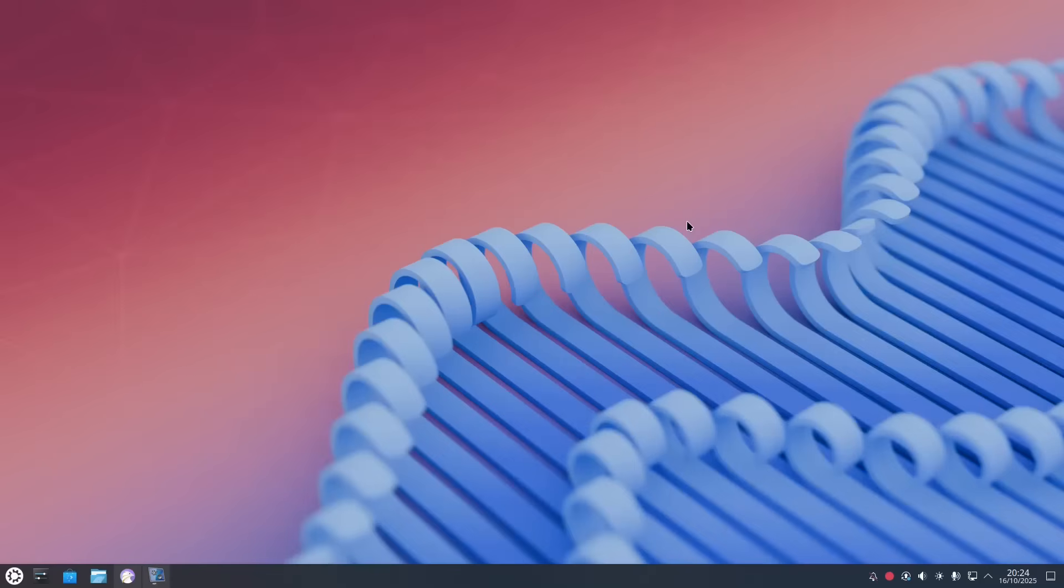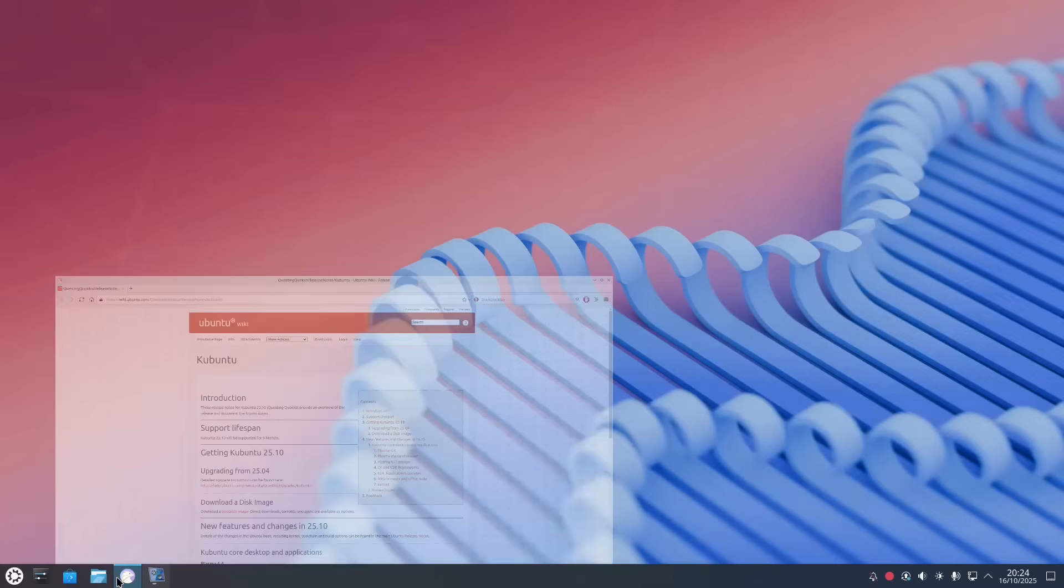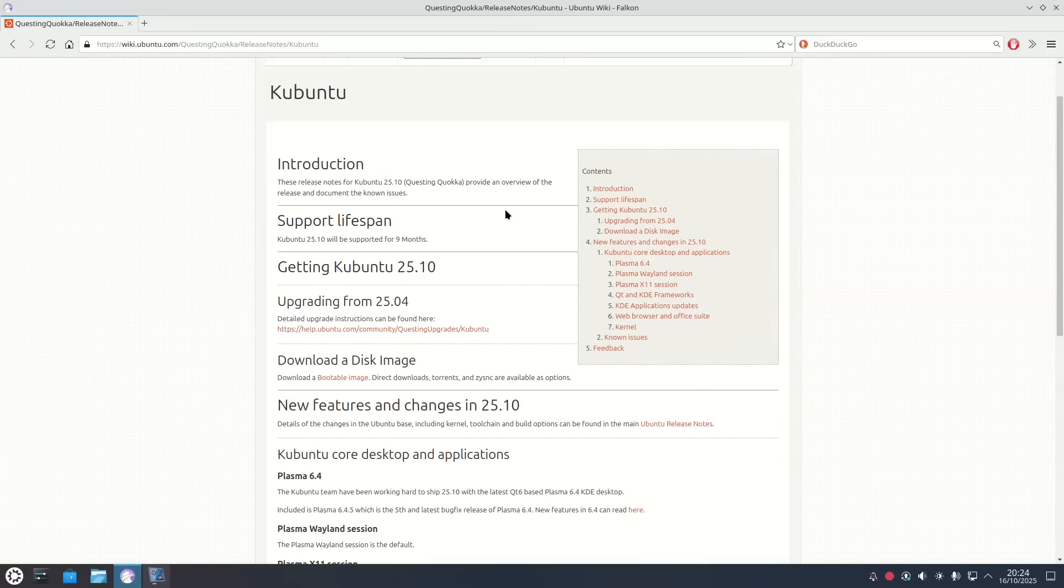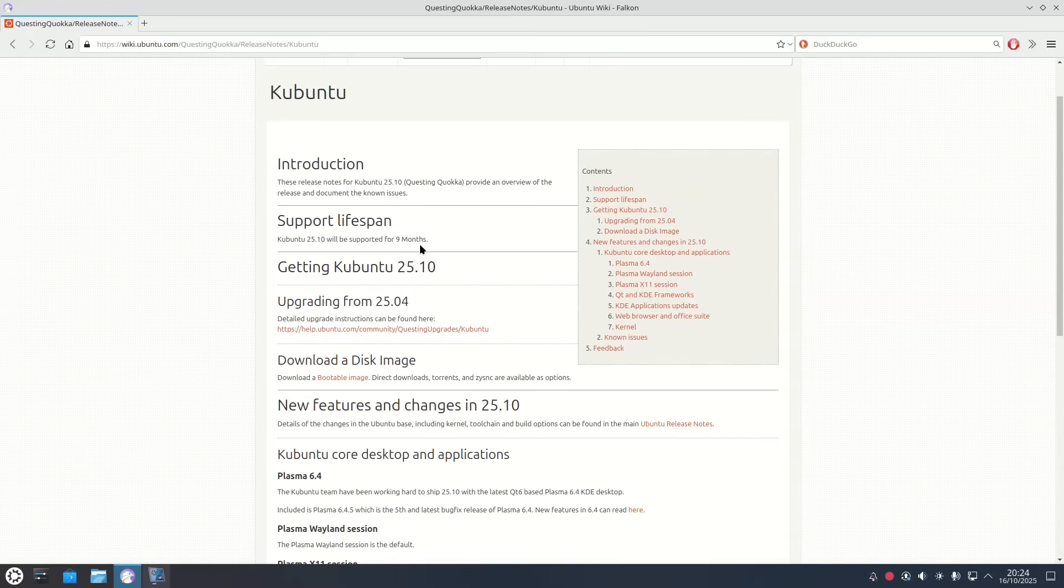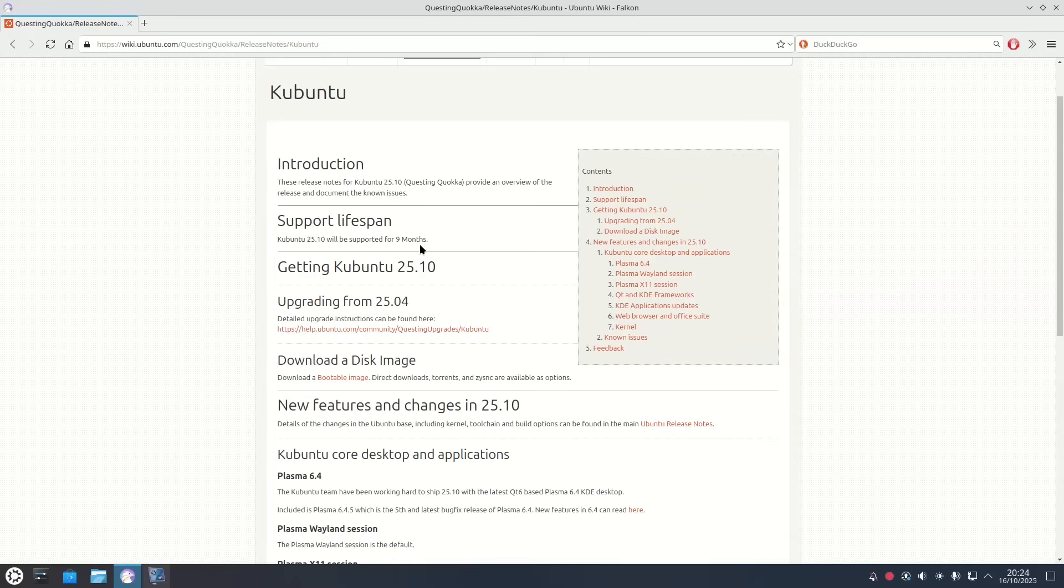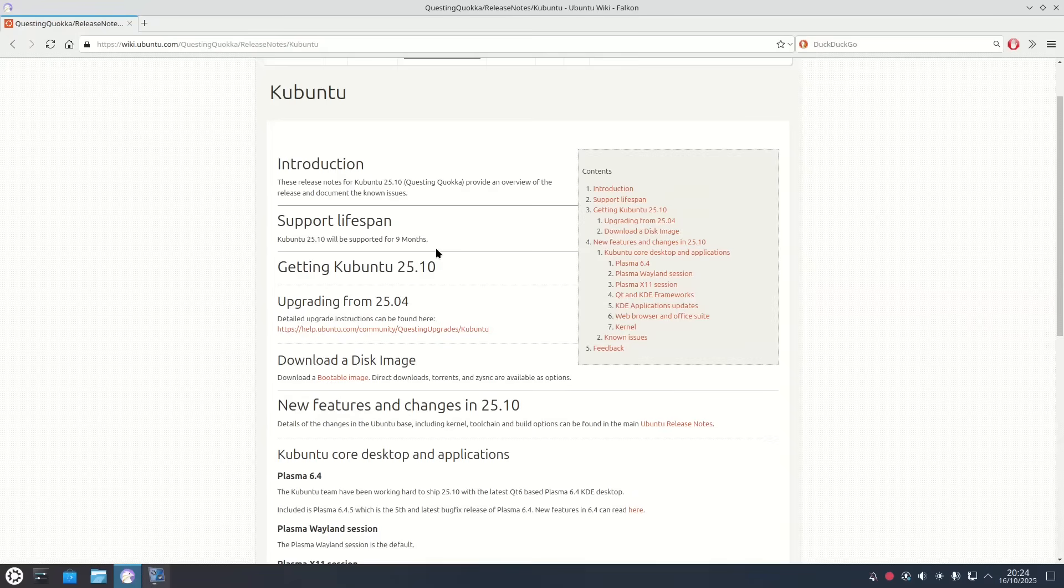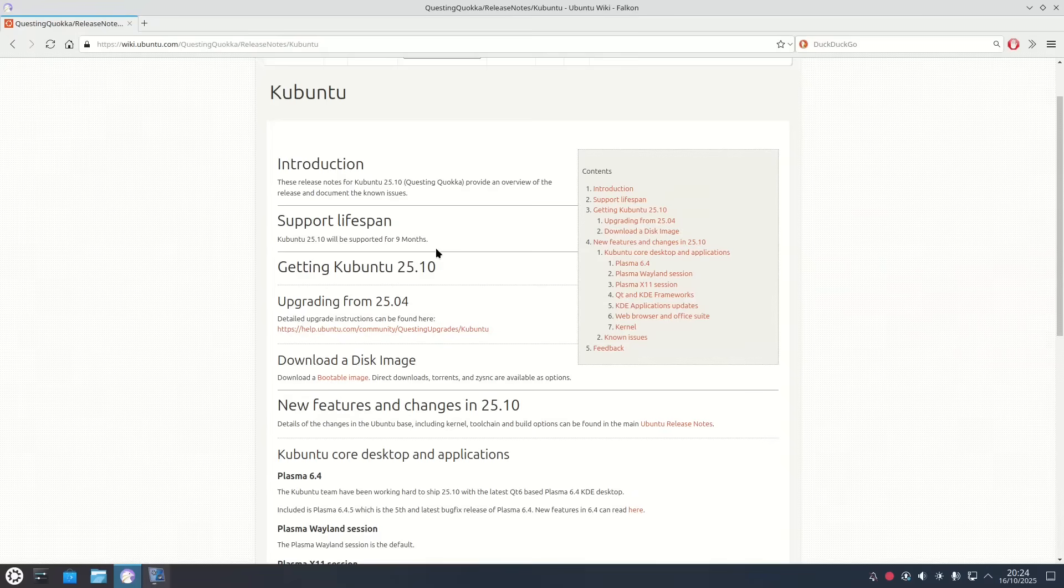So I'm going to go to the release notes first and the first thing you'll spot is the support lifespan. Now the support lifespan is only for nine months, so the purpose of these point releases like 25.10 and the interim ones - 24.04 would be the long-term support release and next year 26.04 will be the next long-term support release.